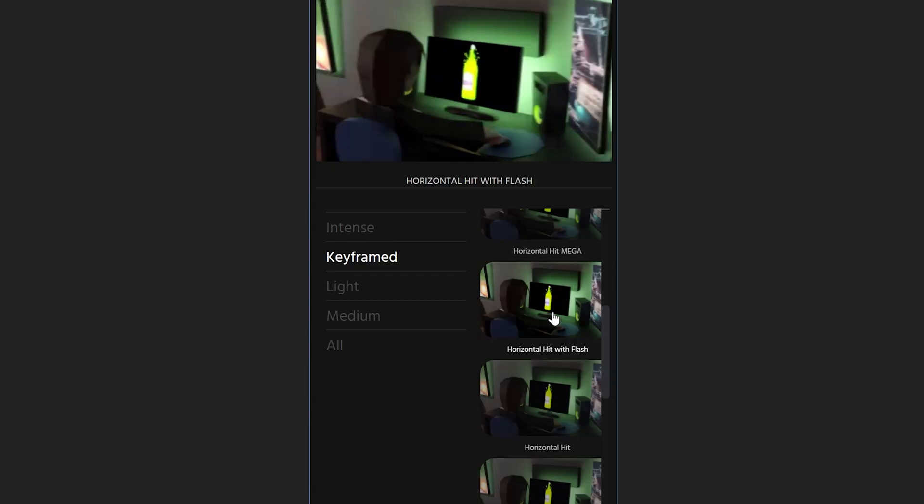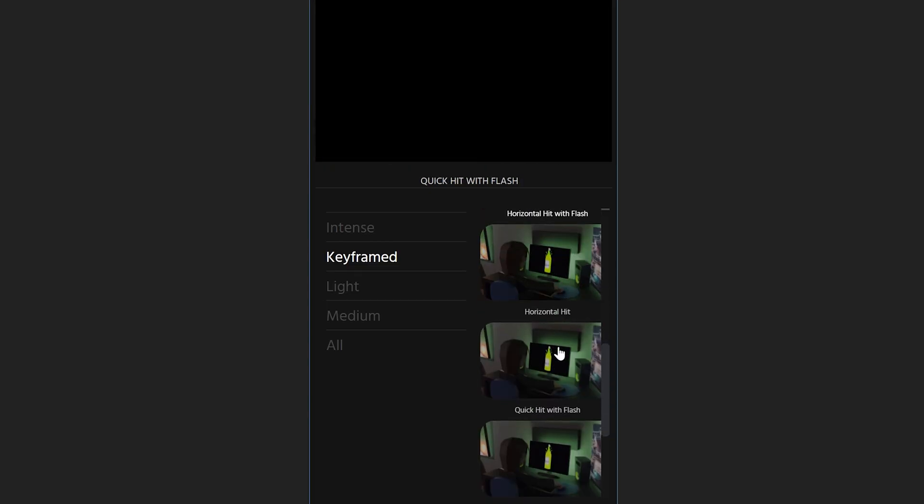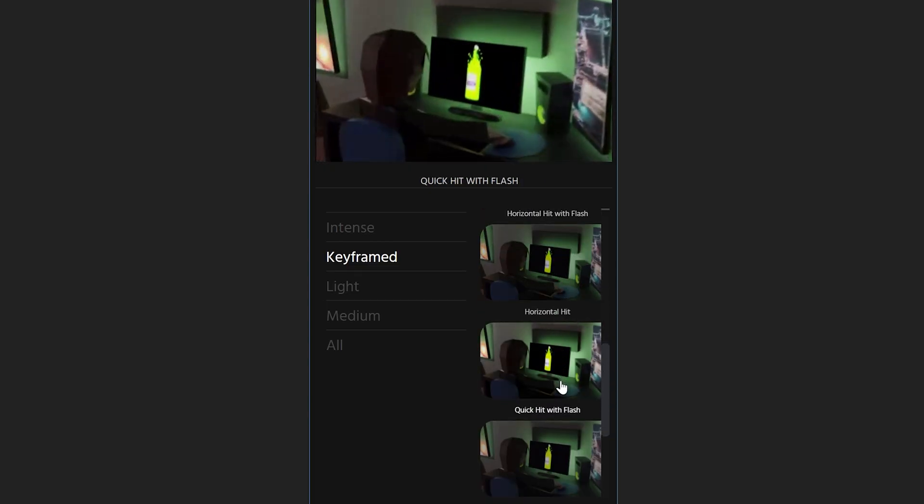And just to make the transition a little bit cleaner, we're going to add a flash from Shake Sauce and once we have all of that blended together, we'll have something like this.